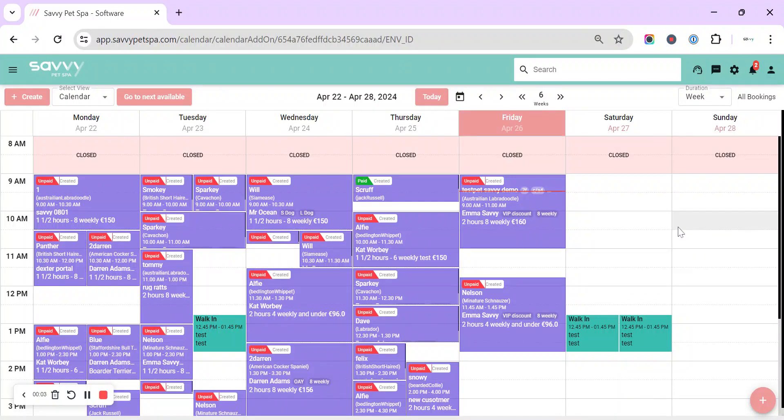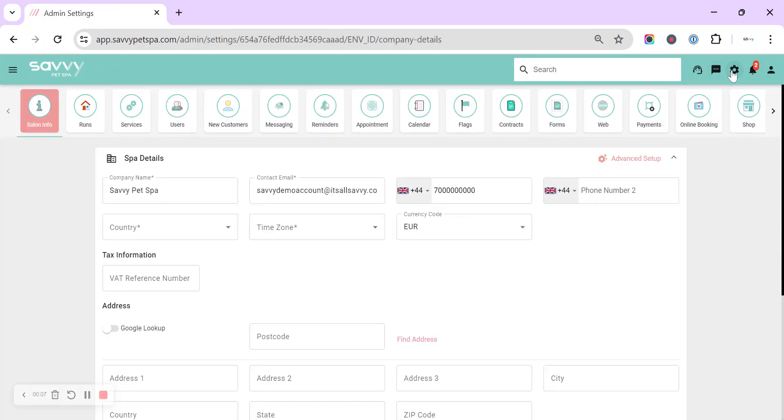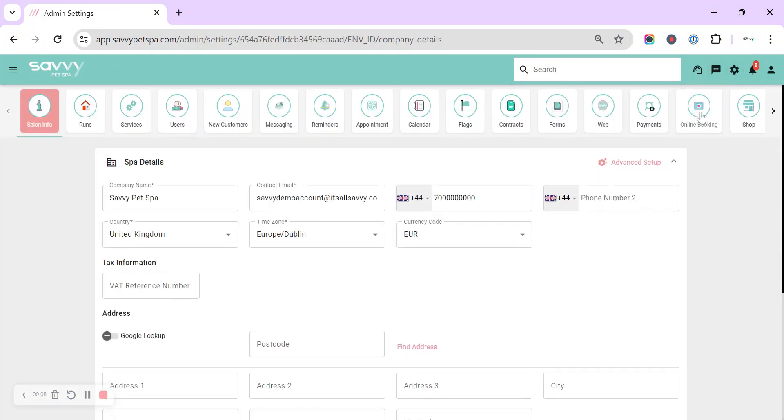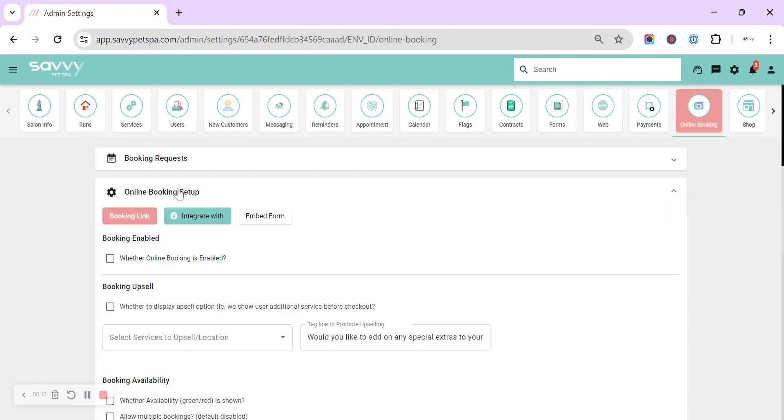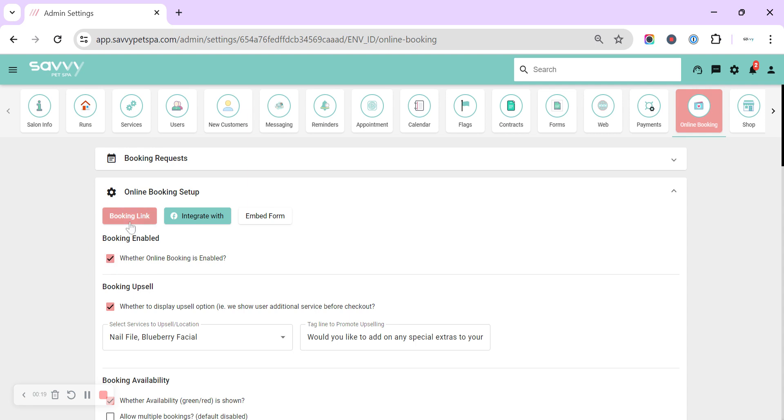Hi, today we're going to take a look at setting up your online booking. So up in the top row cog, we're going to go to online booking and we're going to switch straight to online booking setup. First things first, you can see whether your online booking is enabled currently or not with this tick.